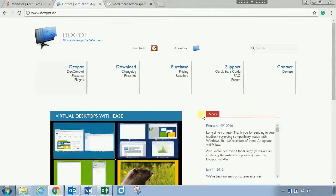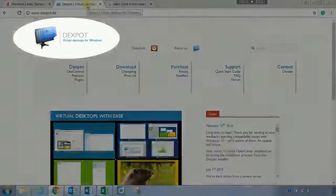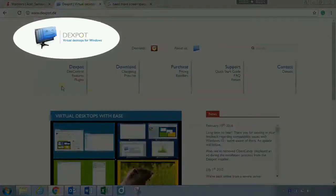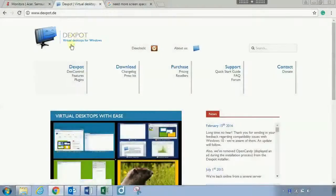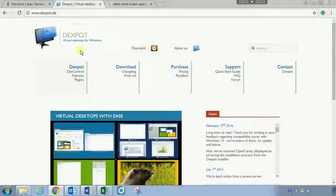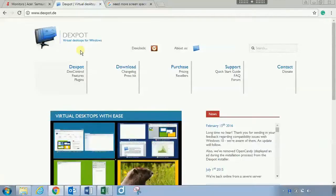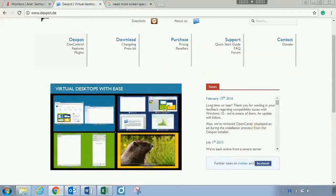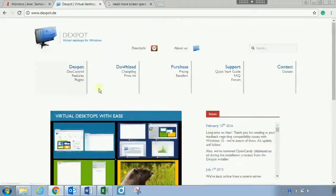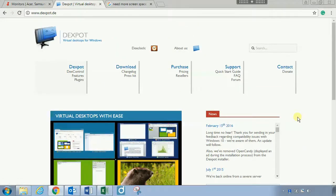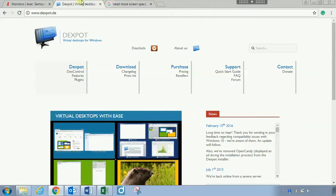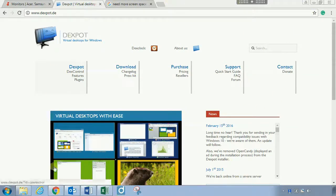Opening Chrome, it's called Dexpot. Dexpot gives you the ability to have up to 20 virtual desktops - like a virtual screen on your computer. You can jump into Dexpot, have a look at the free version. It's a really cool application and I'm going to show you what I mean by a virtual desktop.